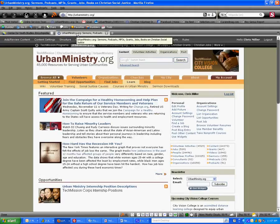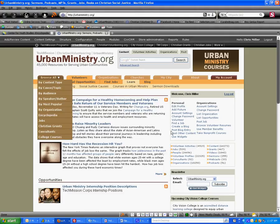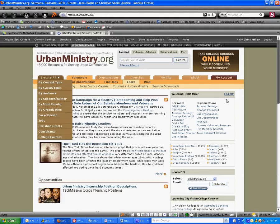Once we're on the urbanministry.org website, step five is you're going to want to log in using your username and password that you've set up. As you can see, I'm already logged in.